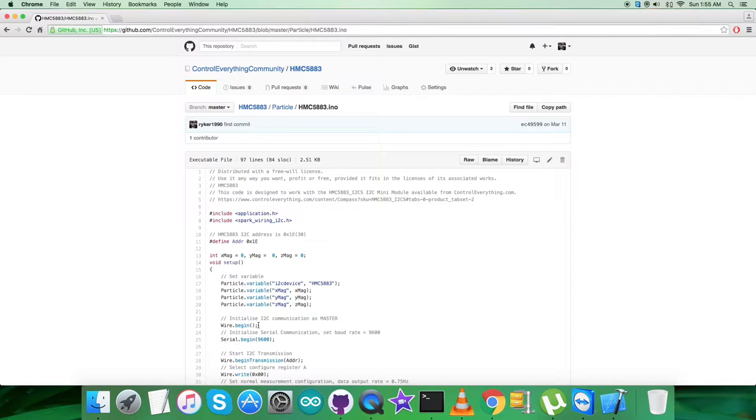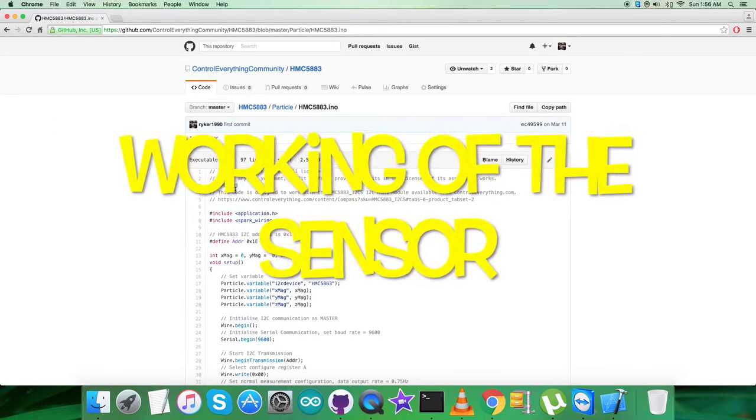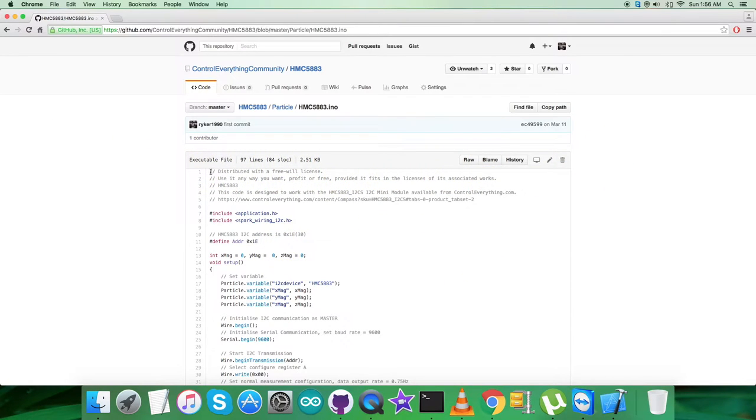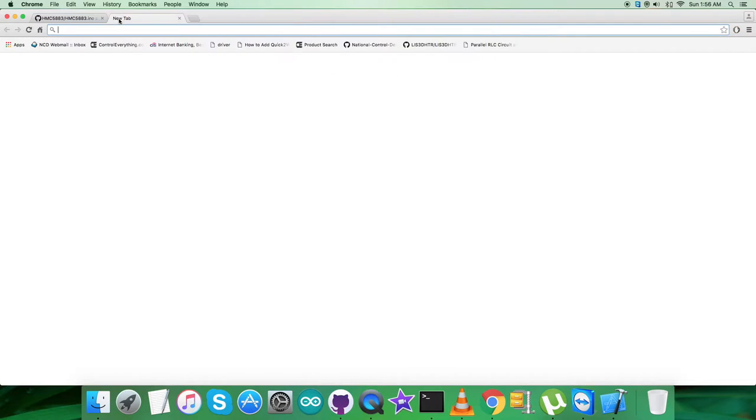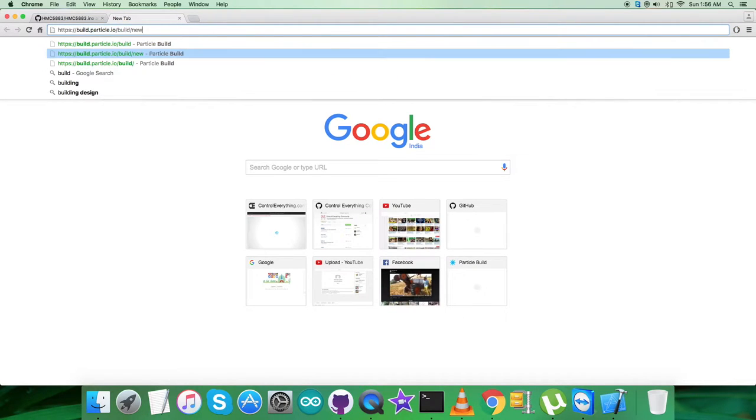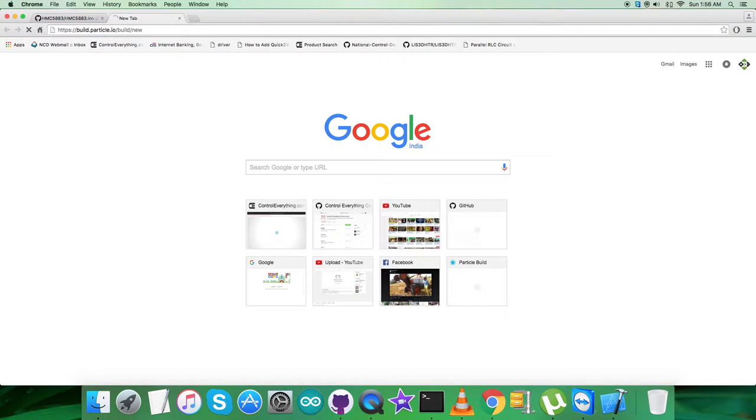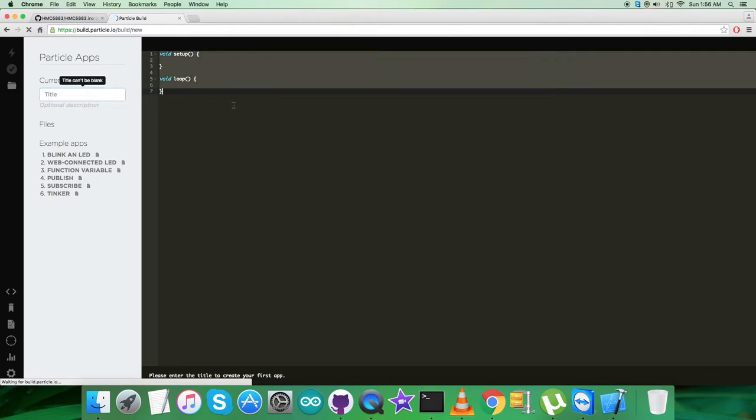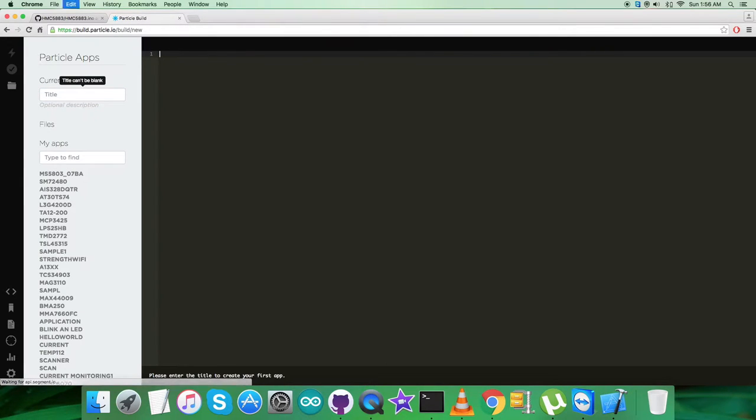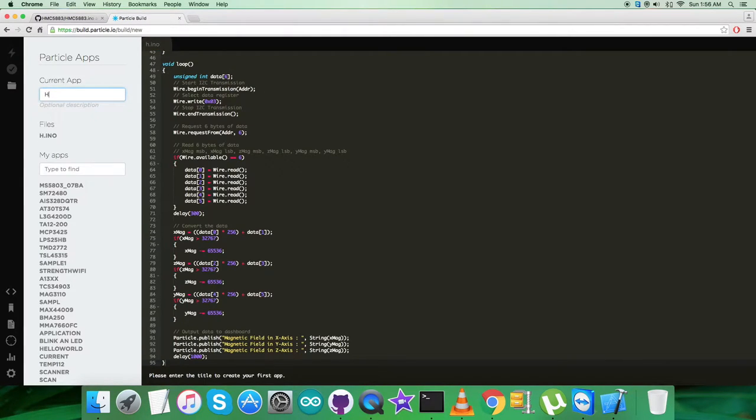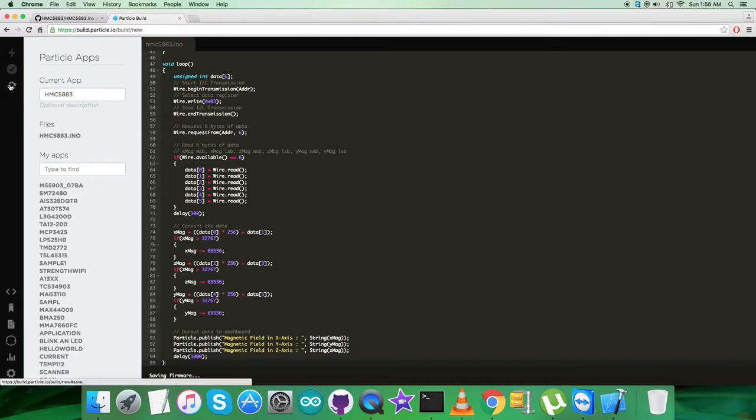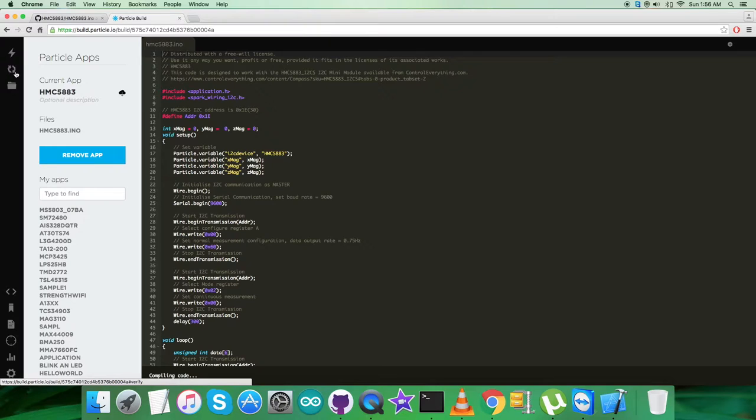Now what we want to do is have a look over the practicality of this code. First of all, the step is to copy this entire Particle code, and now open up the build link we discussed earlier. Here what we have to do is create a new file and paste the entire code here, and name it HMC5883 for better reference.